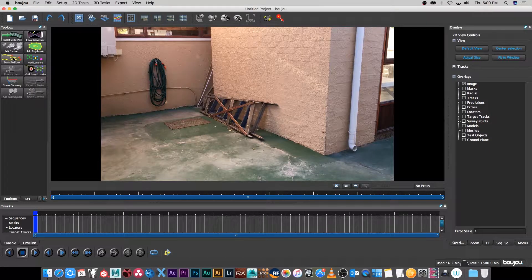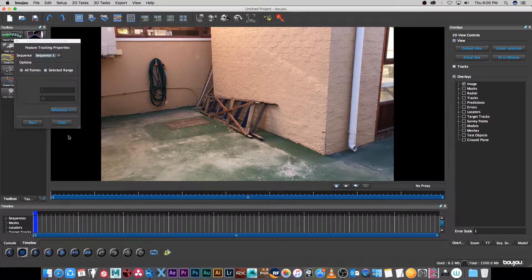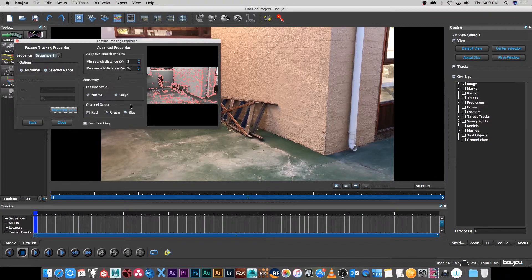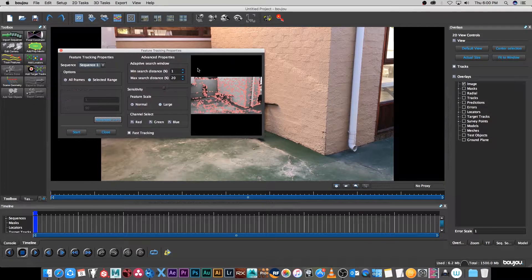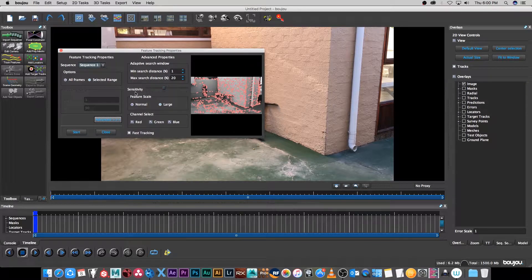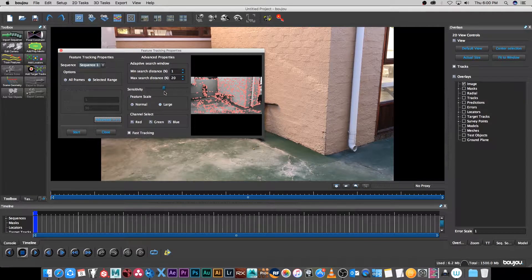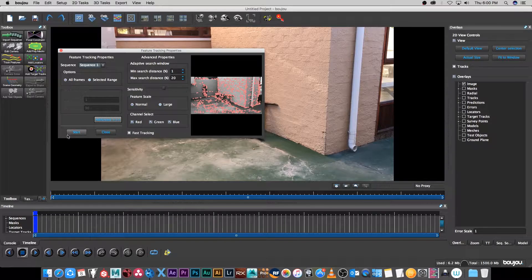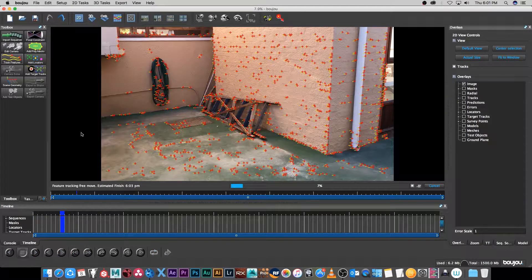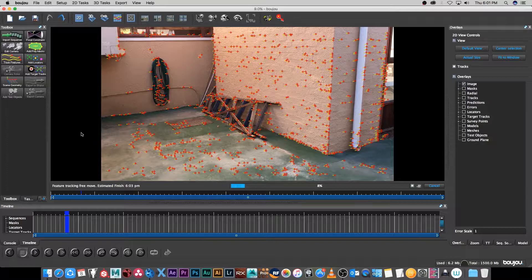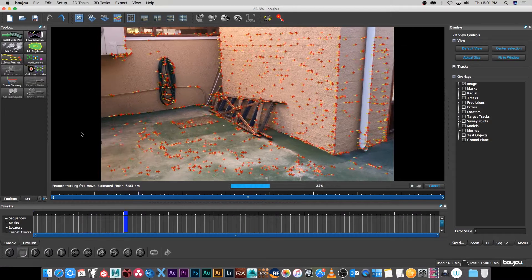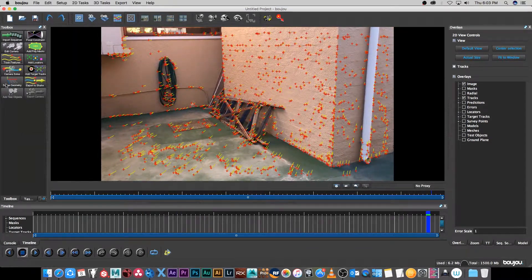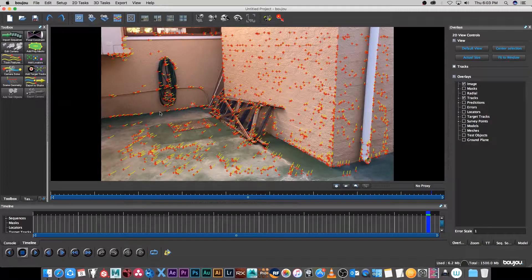It's going to load the sequence and then I'm going to click on track features. You can click on advanced here. I'm going to leave everything default: sensitivity on default, feature scale on normal, all of that is fine. Then I'm going to click on start. I'm just going to fast forward through this quickly.